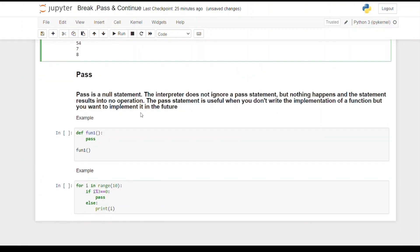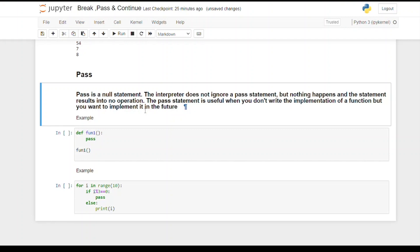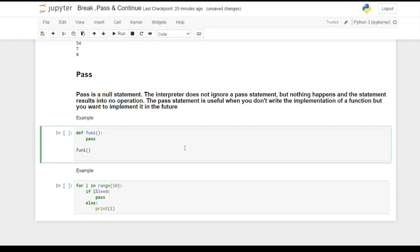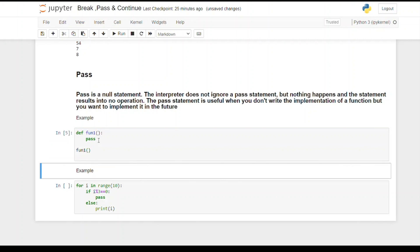Now the third statement is pass. Pass is the null statement — the interpreter does not ignore the pass statement but nothing happens, and it results in no operation. The pass statement is useful when you don't write the implementation of a function but want to implement it in the future. For example, if I want function1 but don't know what to write in it, I'll just use the pass statement and can run the code.